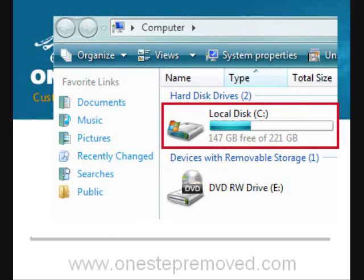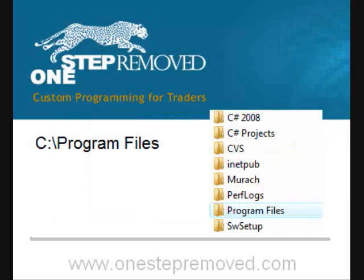Go ahead and click on the Start button in the bottom left corner, then select Computer or My Computer. Once you do that, you'll see this on the screen. You'll want to choose Local Disk C by double clicking. Once you do that, you'll see a list of folders.